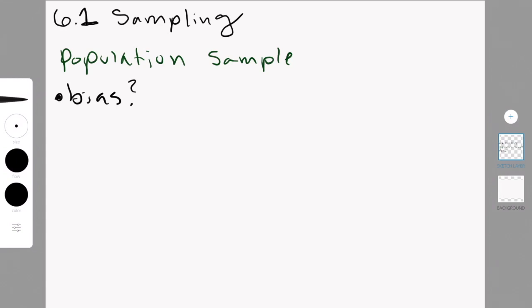Now, when choosing a sample, you have to make sure to be unbiased. Biases occur when you take a sample of a population where some members of that population are not represented.